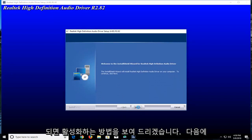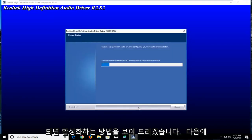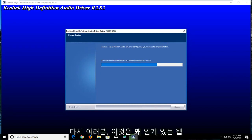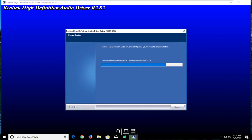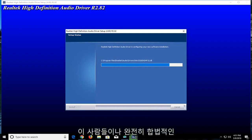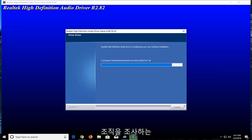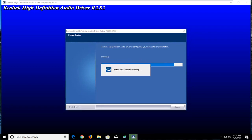I'm going to select Next. Realtek is a pretty popular and completely legitimate organization — they're pretty big. They make semiconductors, if any of you guys are familiar with them. I believe they are based out of Taiwan.